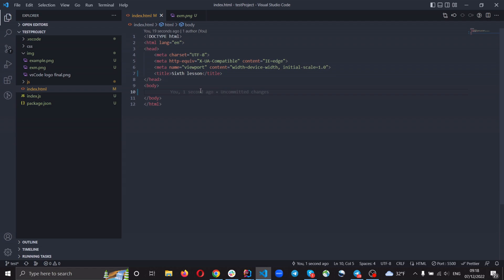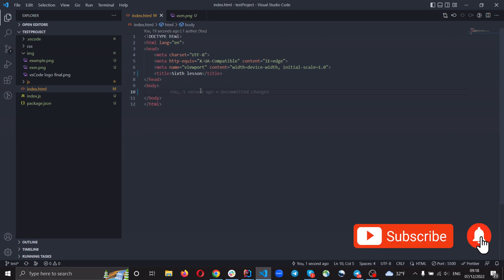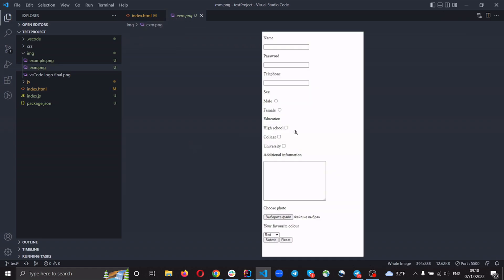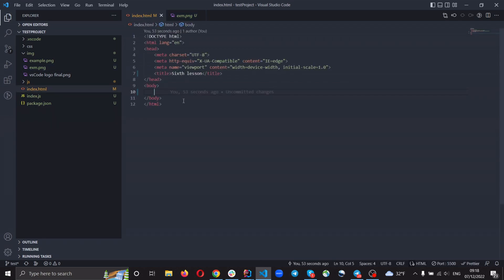Hello everyone, today we will talk about forms and input tags, button, textarea, and many more useful tags, as well as consolidating material covered in practice. Let's get started. Today I've prepared an example for you — you just need to do the same form, and we'll do this markup in this video.